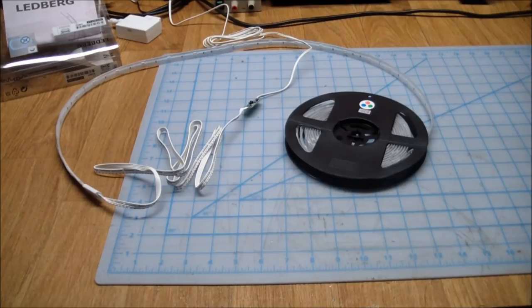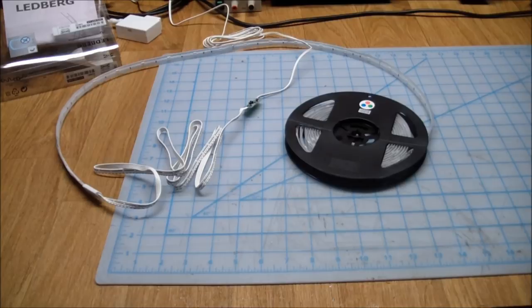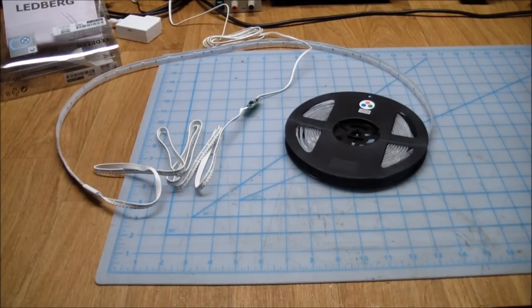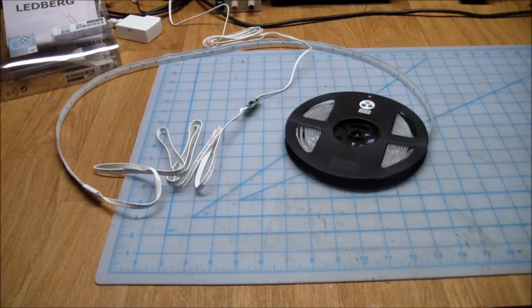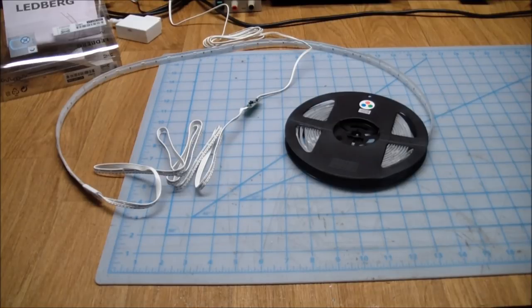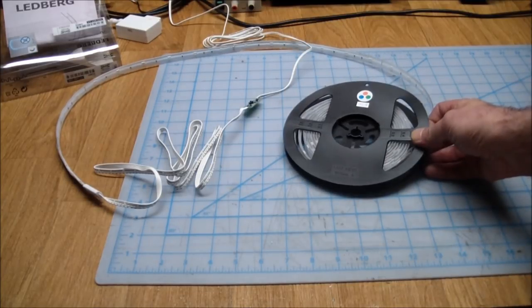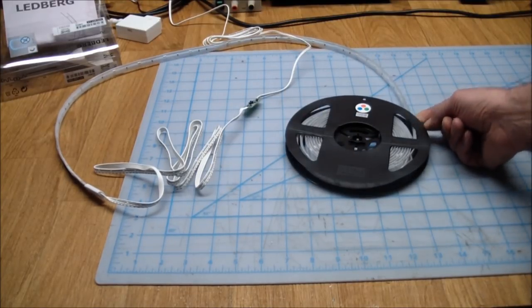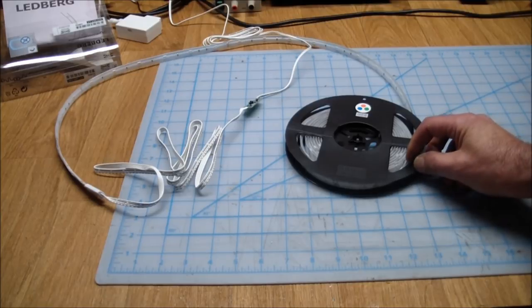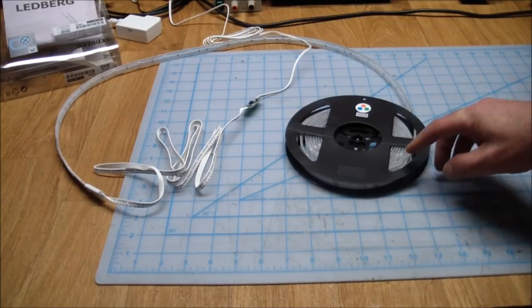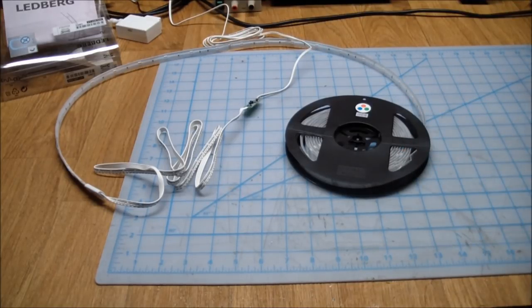My wife dragged me to an IKEA store the other day and I always get confused in there because of the layout where they basically force you to look at everything with this maze-like pathway. I still got bored because there was a lot of stuff I had no interest in and I couldn't find my wife. But then I stumbled upon these LED strips and these have become very prominent.